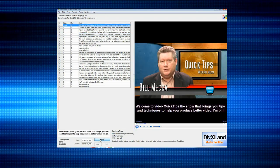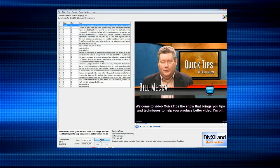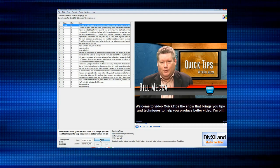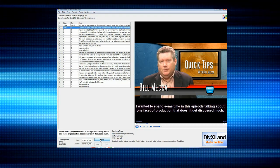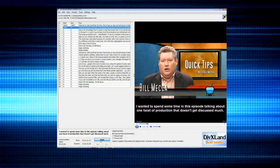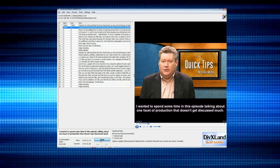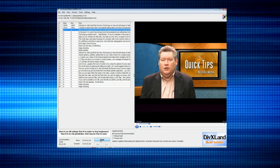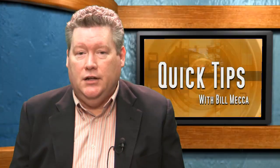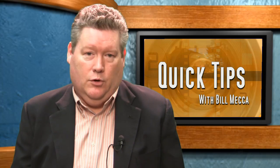Then play the video and click and hold when you want the caption on the screen, then release it to take it off. Follow along with the video, clicking, holding, and releasing until you get to the end. This may take some time to get used to, but when done, you can save it in a variety of formats.